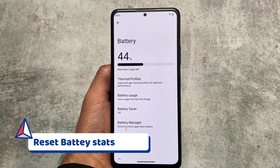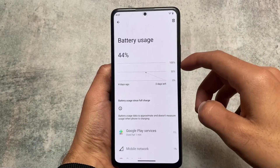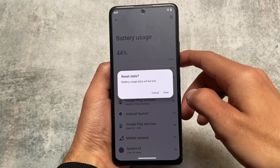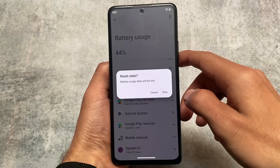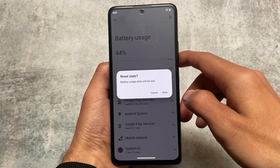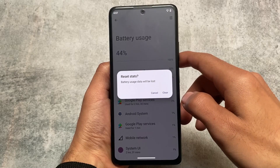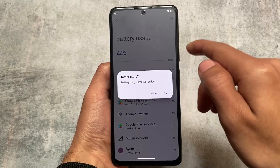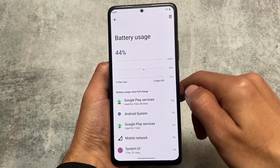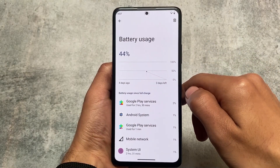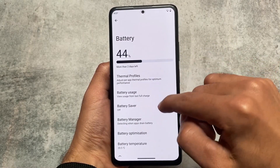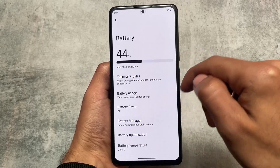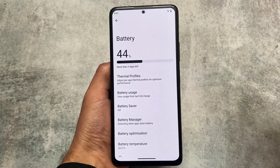Another thing added in this version is the battery stats reset. Unfortunately it was not present with Android 13 updates when using CRDroid, Project Elixir, or other custom ROMs. But the reset stats option is finally back with this latest version, which is very useful — you can reset the battery stats from your device very easily.